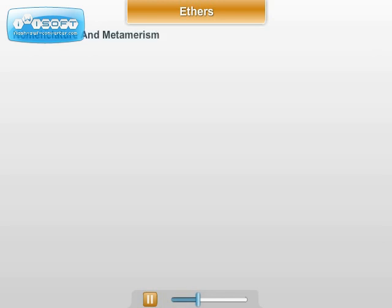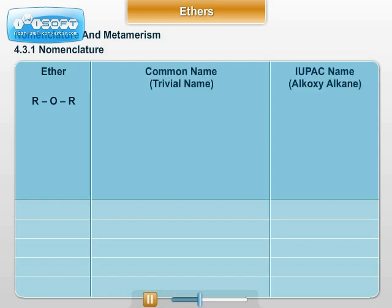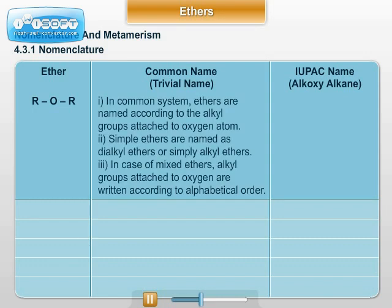Nomenclature: Two systems are used — the common system and the IUPAC system. In the common system, ethers are named according to the alkyl groups attached to the oxygen atom. Simple ethers are named as dialkyl ethers or simply alkyl ethers. In the case of mixed ethers, the alkyl groups attached to oxygen are written according to alphabetical order.